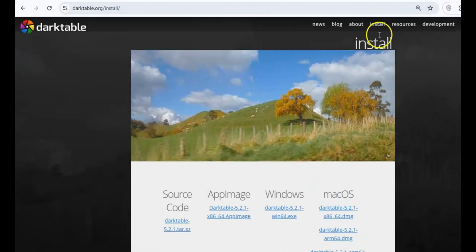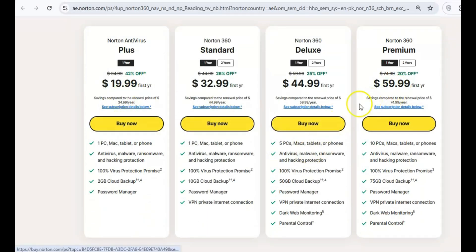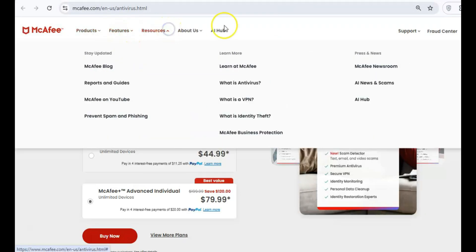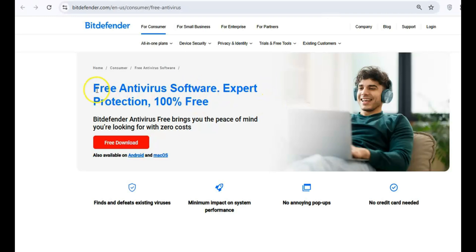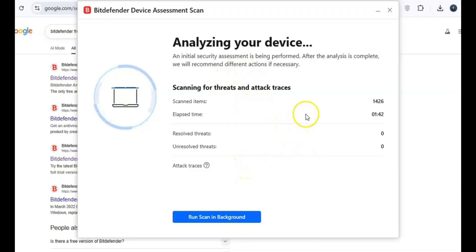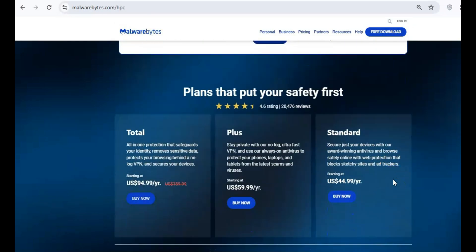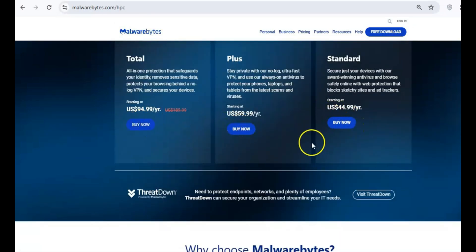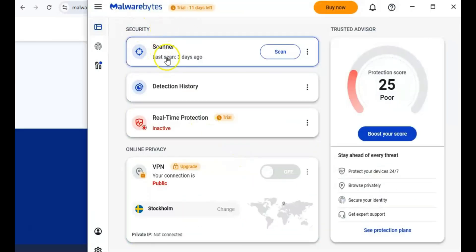Now let's talk about keeping your system safe. Paying for antivirus software like Norton or McAfee isn't always necessary when there are free options that work just as well. Bitdefender Antivirus Free is a lightweight yet powerful tool that offers real-time protection against malware, ransomware, and other threats. For an extra layer of security, Malwarebytes Free is a fantastic secondary tool for scanning and removing any malware that might slip through. While it doesn't offer real-time protection in the free version, it's perfect for cleaning up your system without spending a dime.